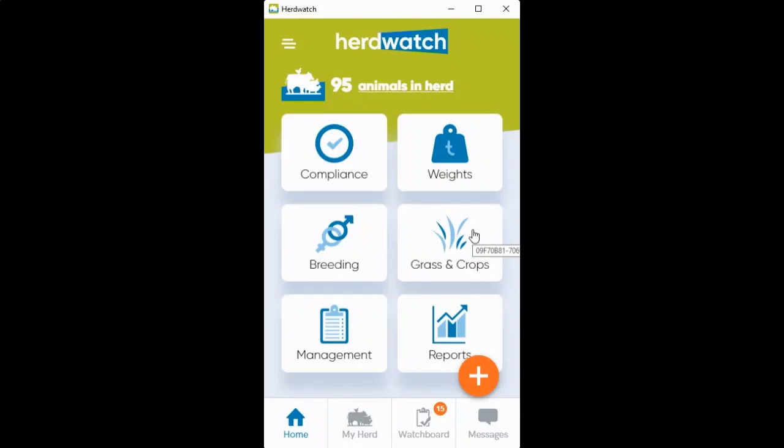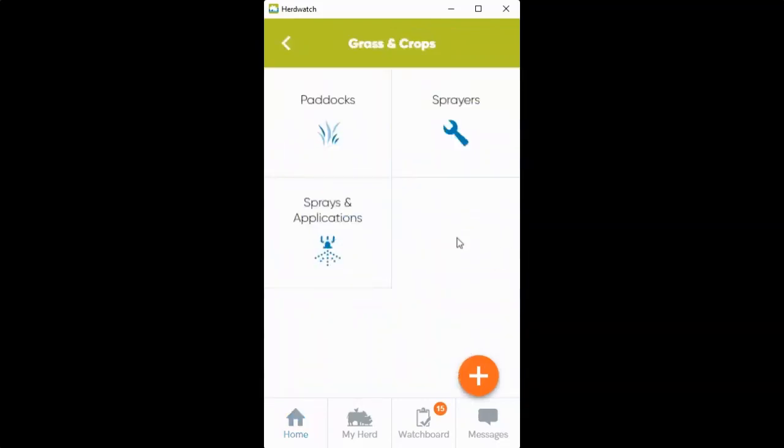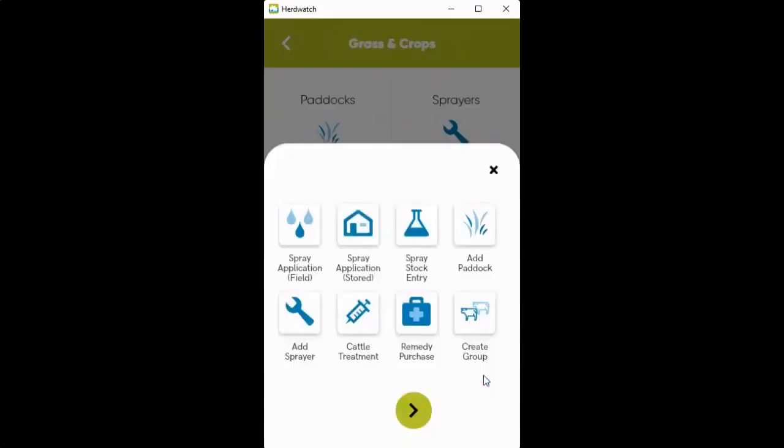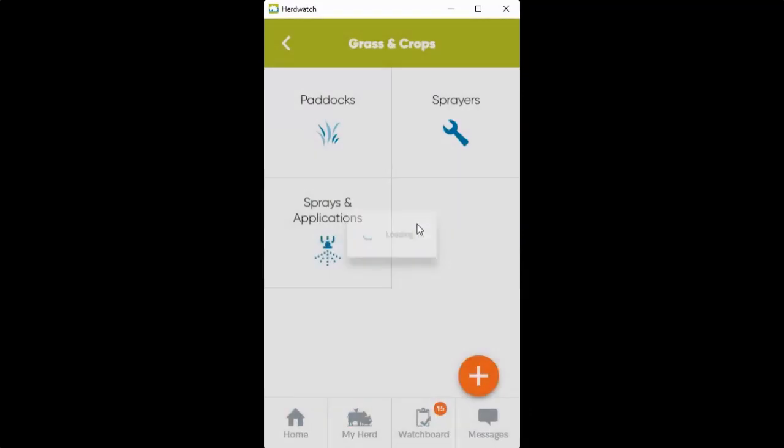To add spray stock into Herd Watch, start by clicking into your Grass and Crop section on your home screen, then onto the orange plus button, and then onto your spray stock entry option.